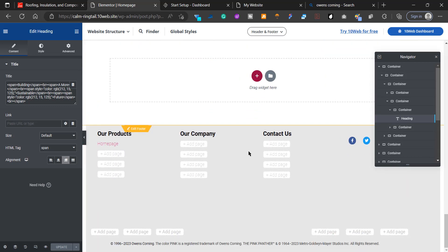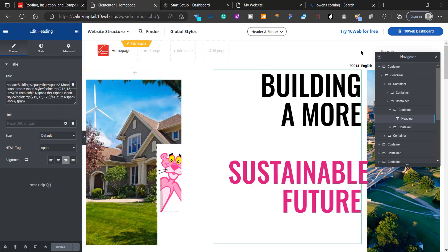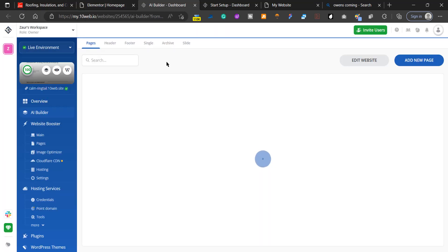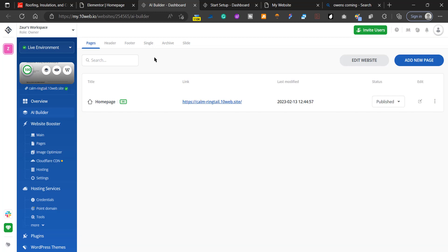Once you have the home page created, go back to the 10Web dashboard. We're going to recreate other pages and connect them to the website. Go to the AI Builder tab and click on Add New Page, then AI Recreation.